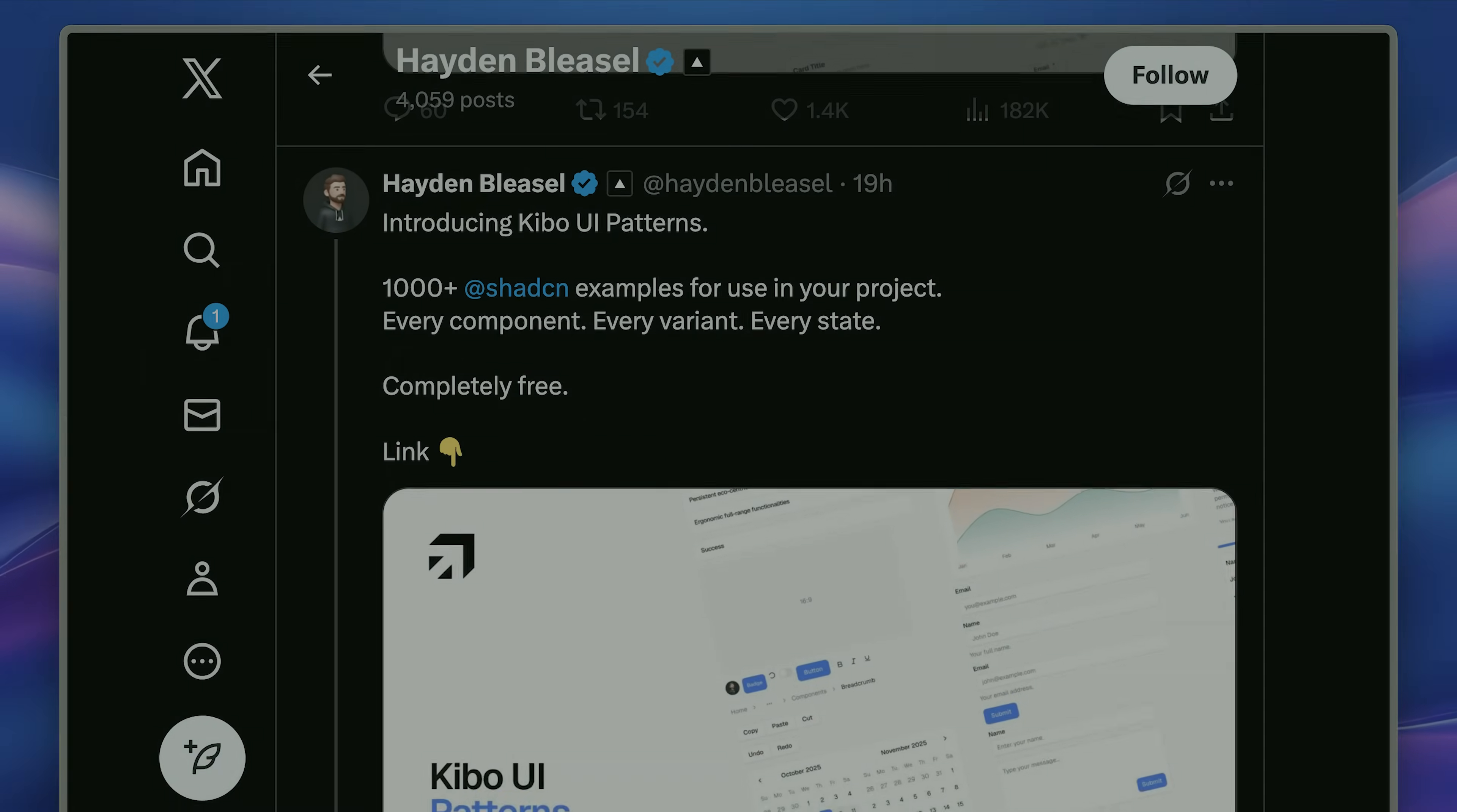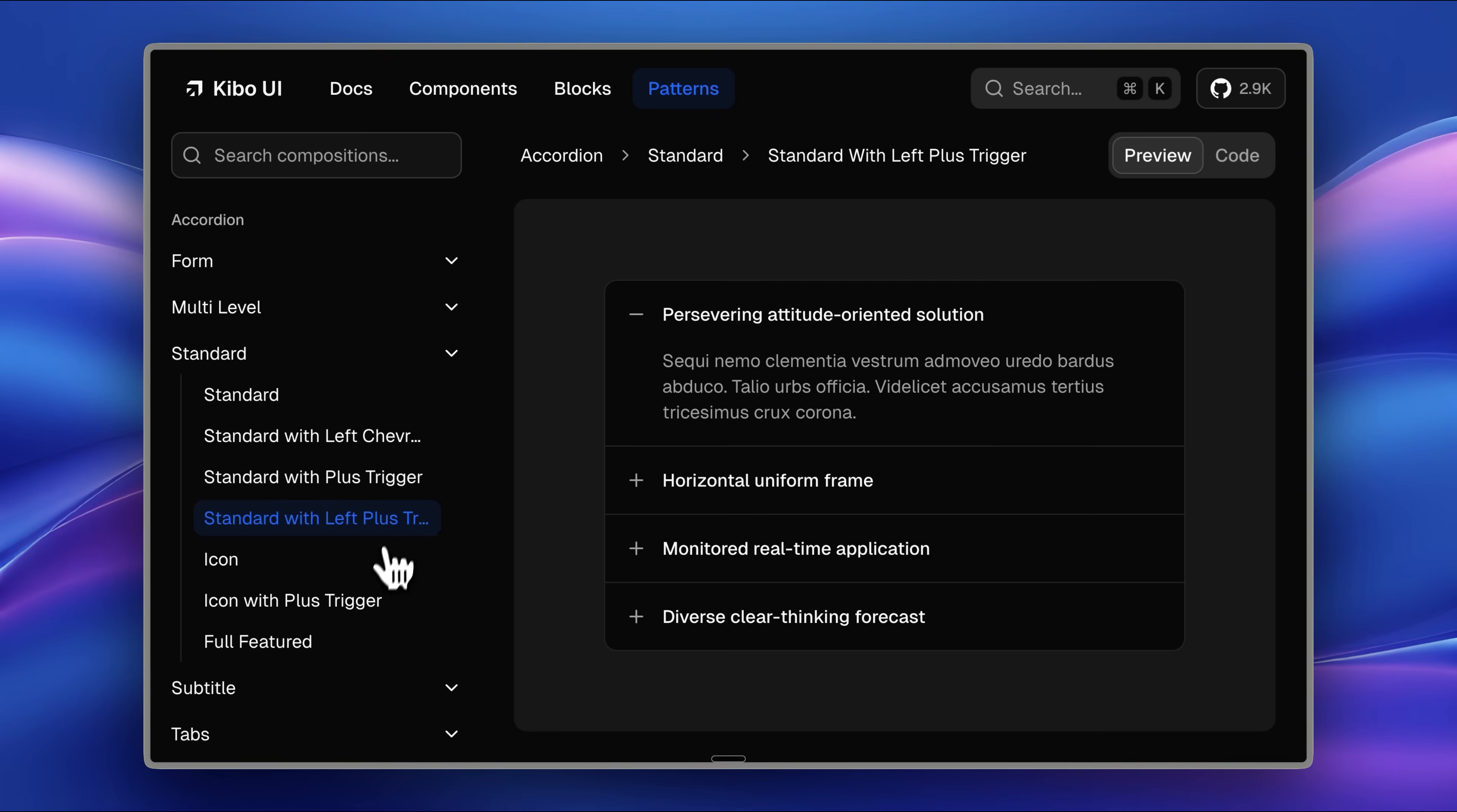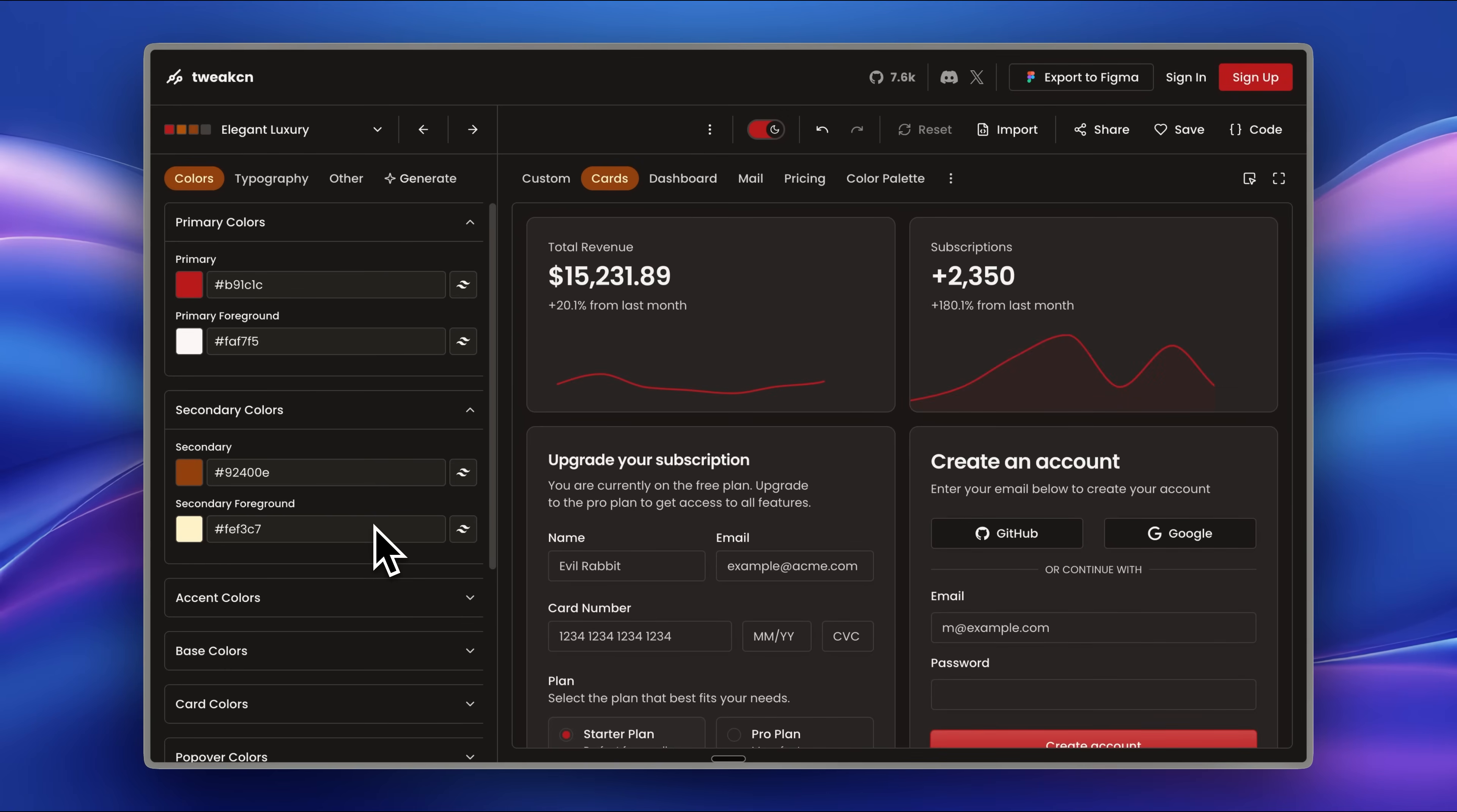Kibo UI launched their patterns with over 1,000 ShadCN-based components, and they're pretty solid. But how do you actually use them with your AI agents to build better websites? And this isn't the only thing. Another site, TweakCN, which we've featured multiple times on the channel, has launched something that's going to make designing your websites with AI a lot easier.